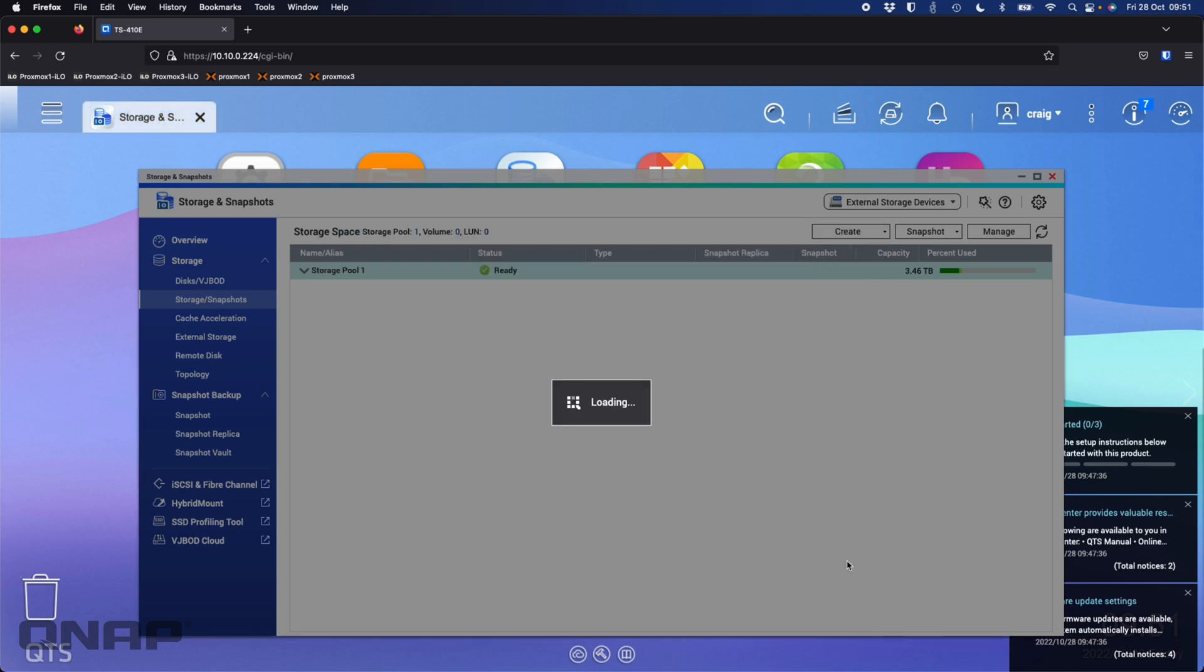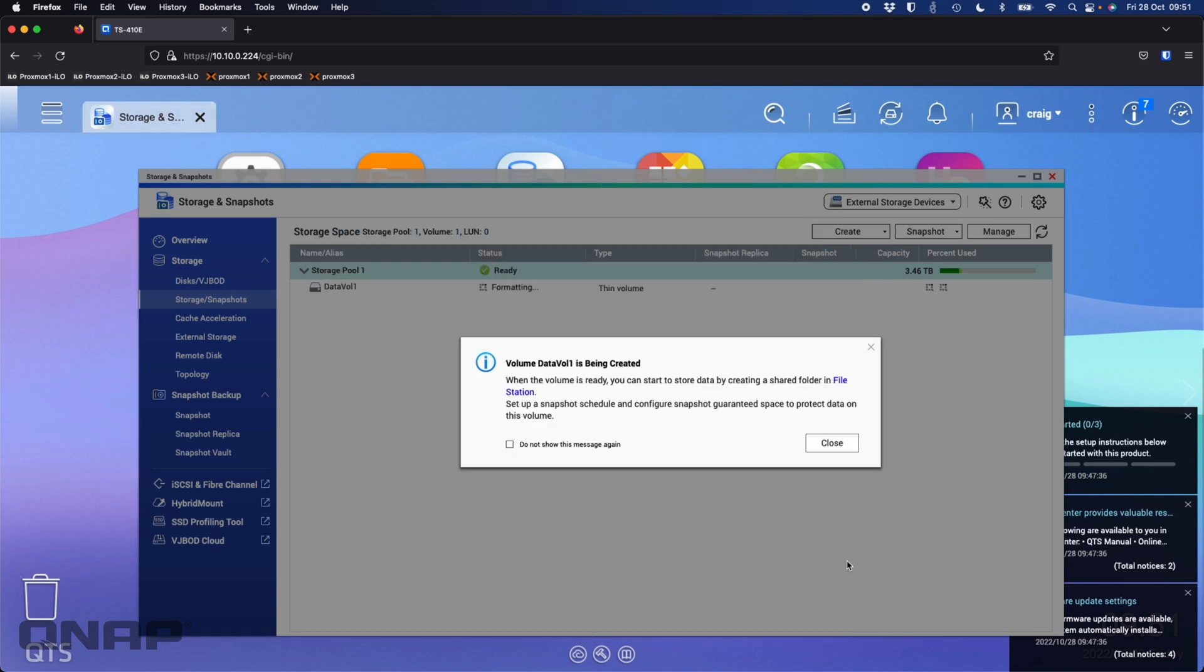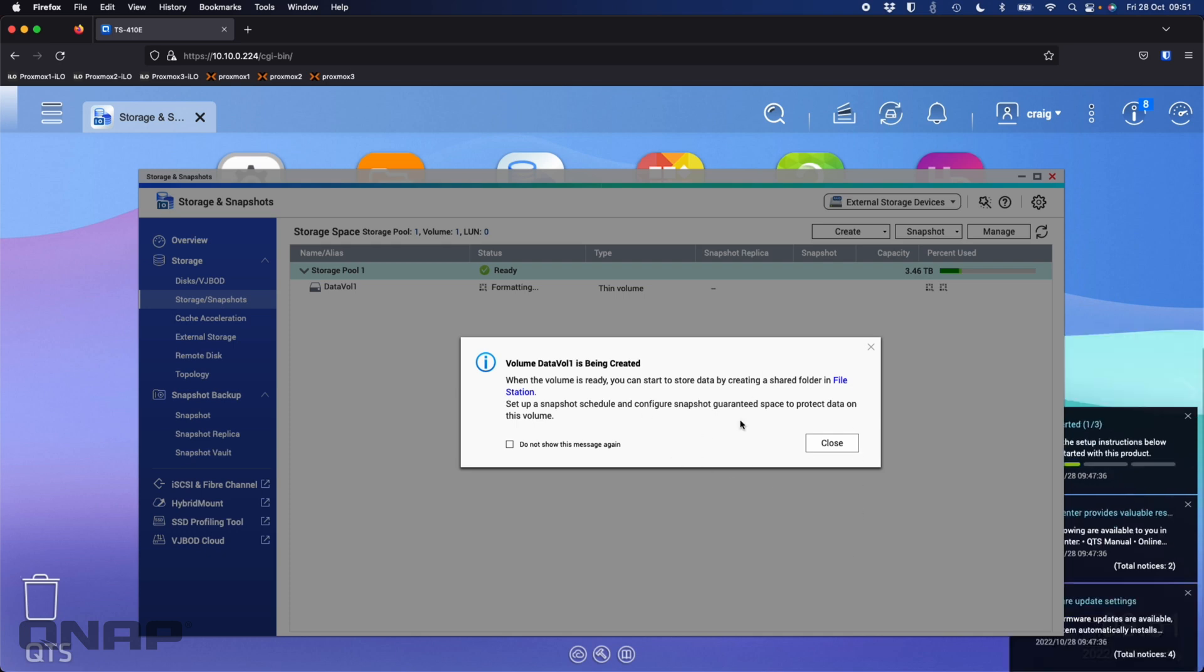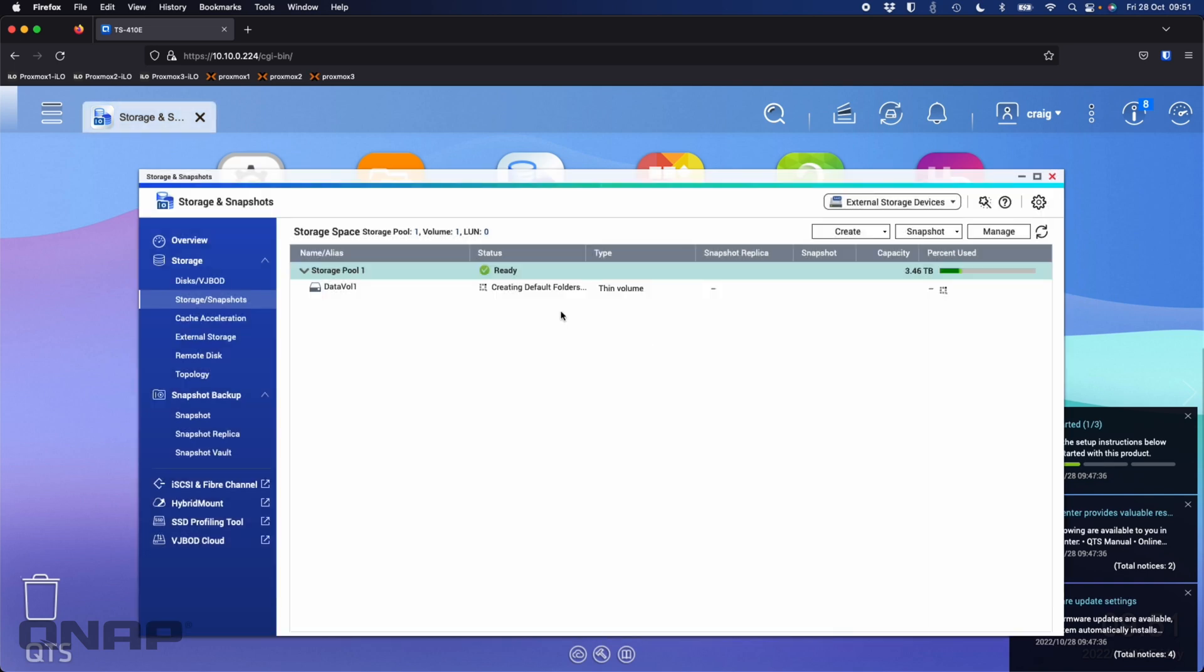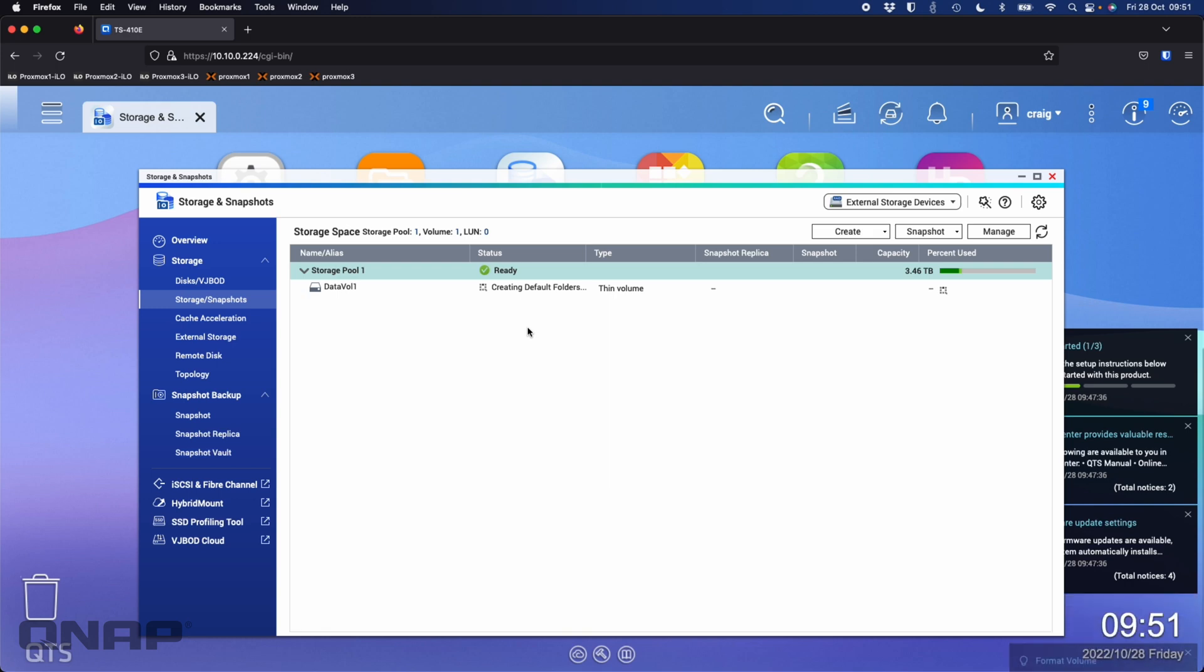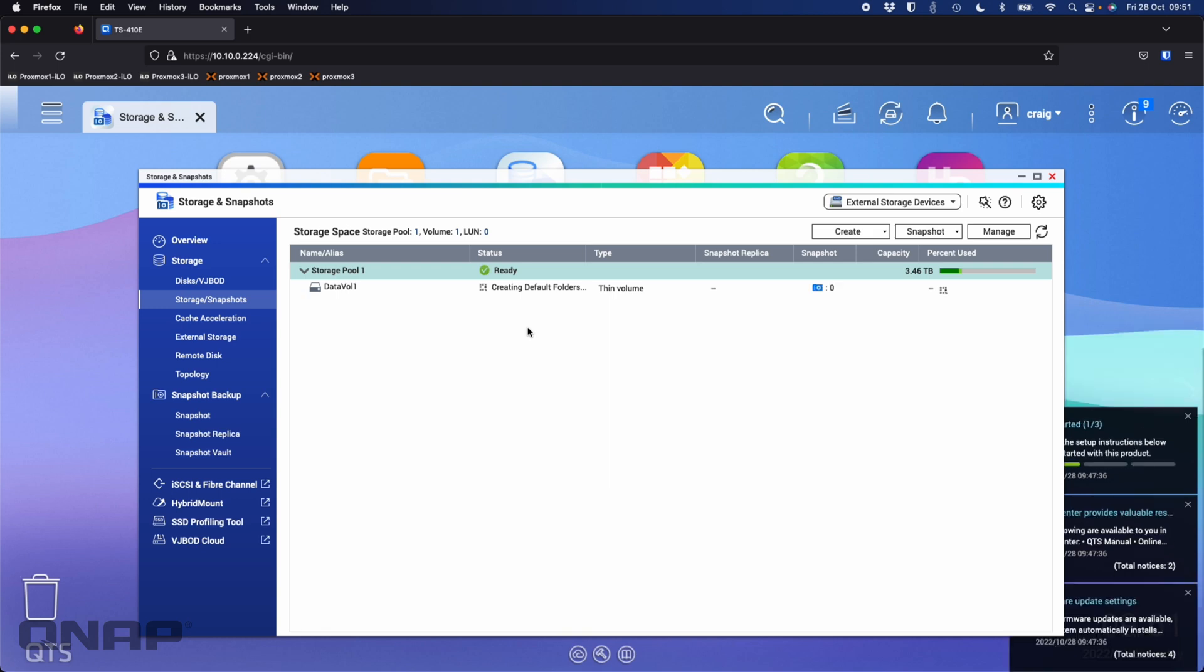Happy with all my choices, so I'm going to click finish. It's going to create that first volume and create the first default share. You can use the NAS while it's doing this, do other things if you want to. I'm just going to wait for the green ready tick to come up. I'll create a virtual machine on the NAS. This NAS does have eight gig of RAM, so I've got plenty to be able to create a virtual machine. I'll also add our surveillance software QVR Elite so I can show you that it's doing everything all at once. Very capable.